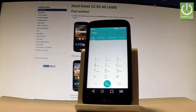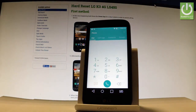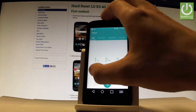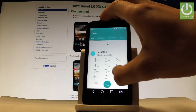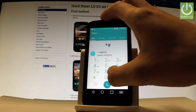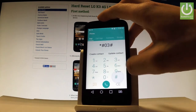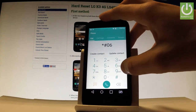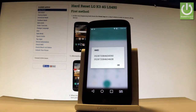Let me also show you how to check your IMEI number using a secret code. Input star hash 0 6 hash, and the IMEI number just pops up on the screen. Close this window by tapping OK.